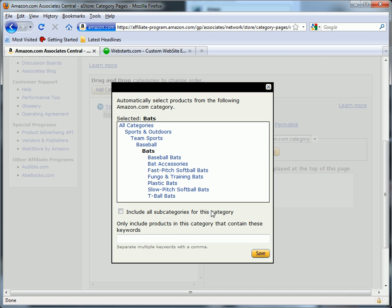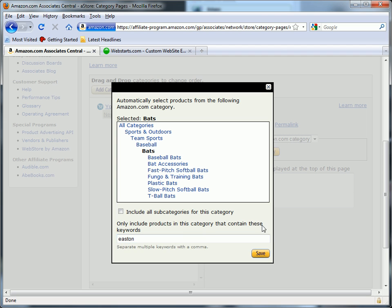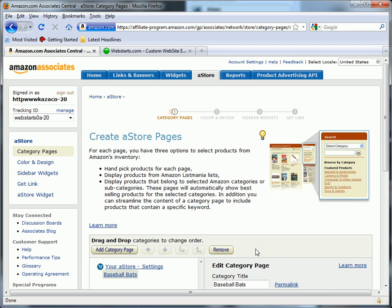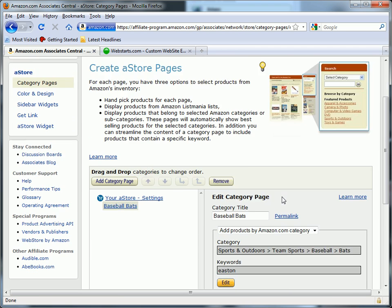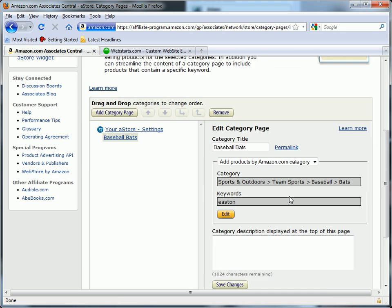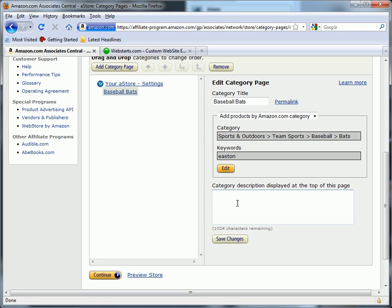Now I only want to display bats that are made by Easton, so I'm going to type in Easton for my keyword and it's only going to display baseball bats that are manufactured by Easton. It knows that because the word Easton is included in the description or title of the particular product.